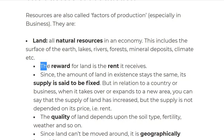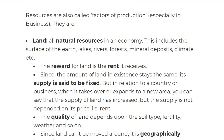Whenever we look at economics, we always look at what you get or the benefit out of this factor. For land, the reward is rent. So if you rent out land, you get money from the rent — that is the reward for land.